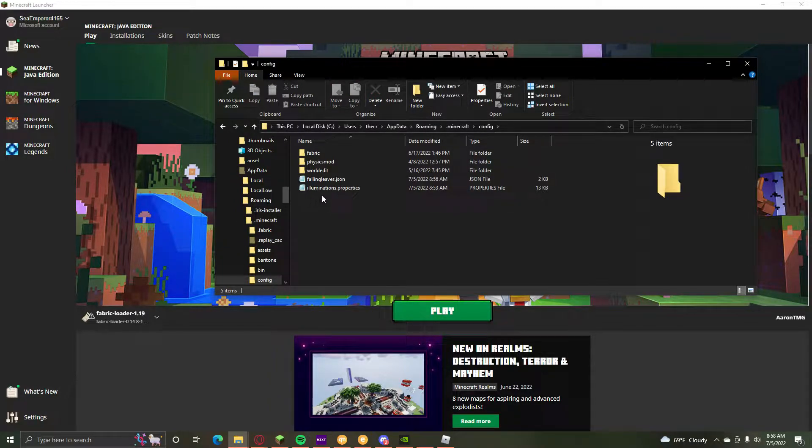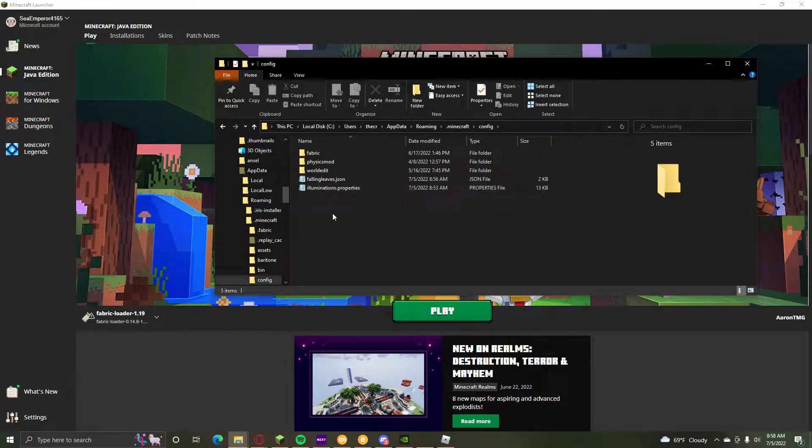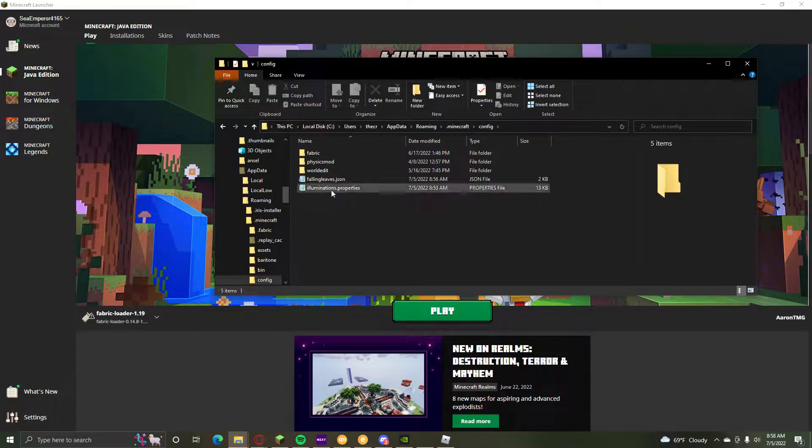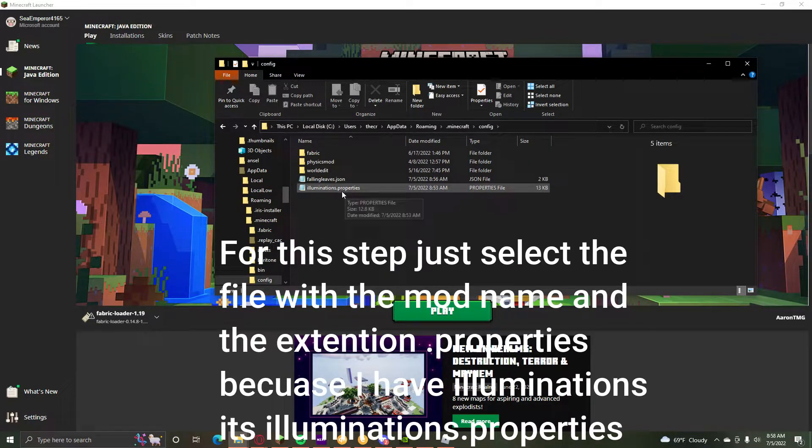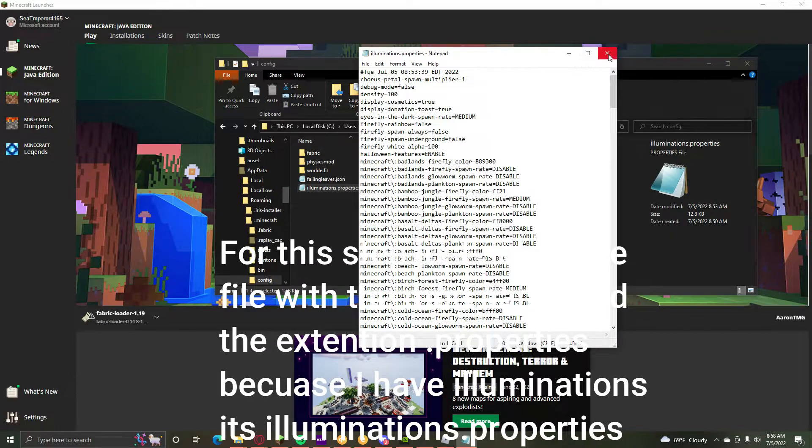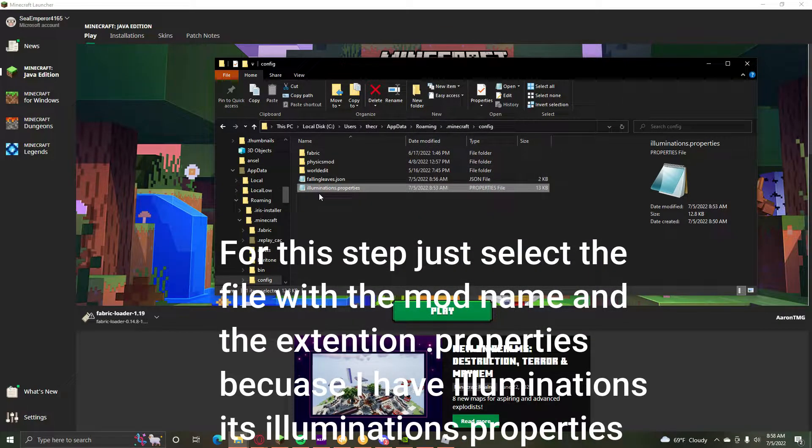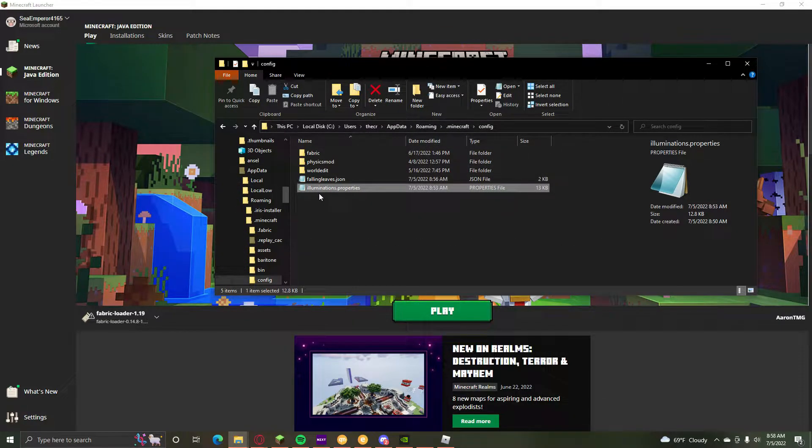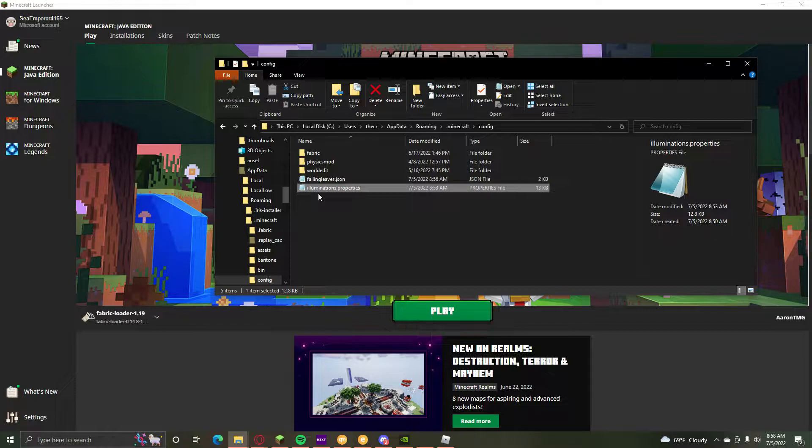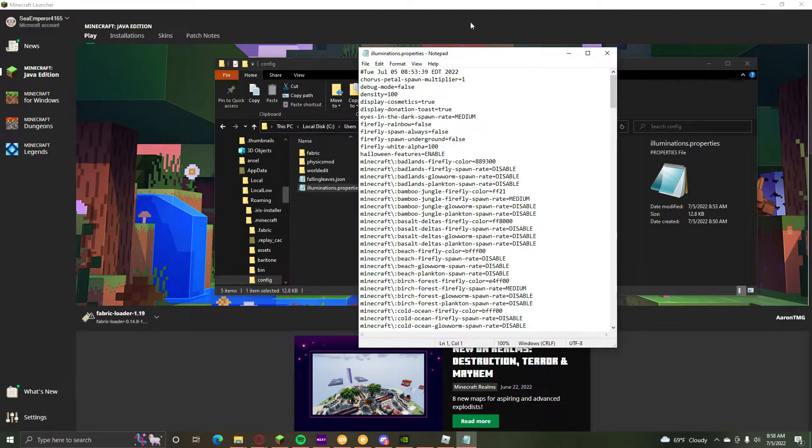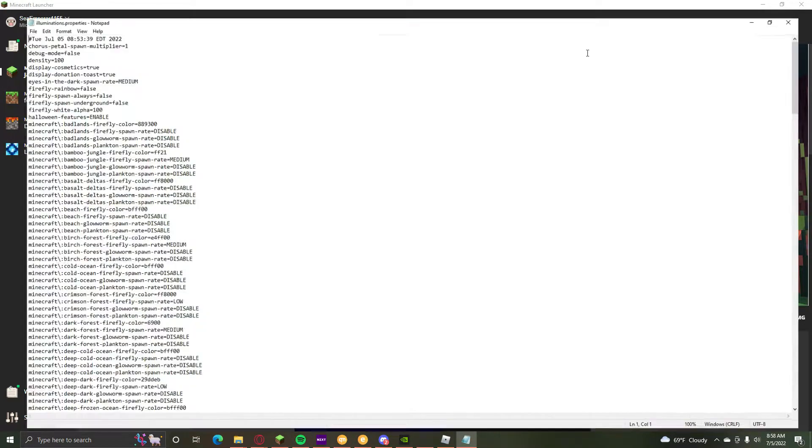And then you'll see, if you have any other mods it'll probably be files, but you'll see illuminations.properties. Now if you open it up and it says something like what do you want to open this with, click more, click more apps, and then click notepad so you can open it like this.